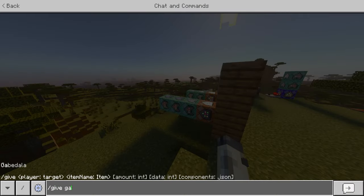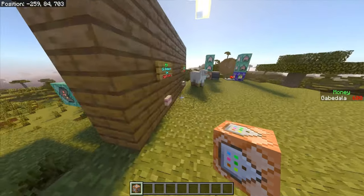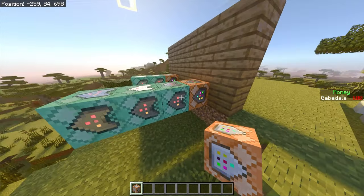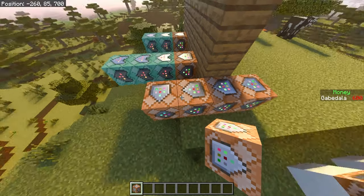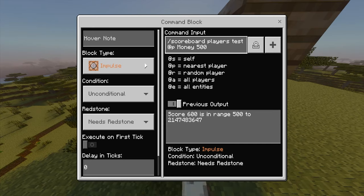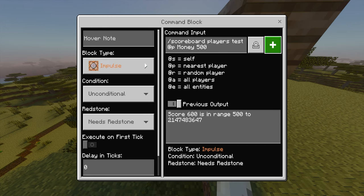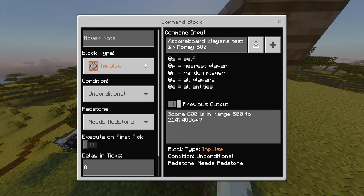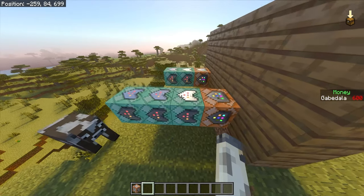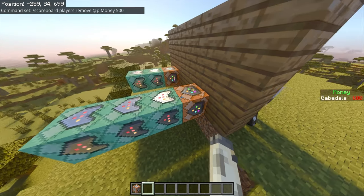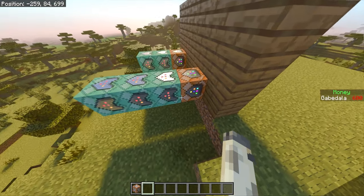To make the shop, do slash give your name command_block. Place a button directly behind the command block, and make sure all command blocks face the same direction. The first block for buying is impulse, unconditional, needs redstone. The command is: scoreboard players test @p money 500 — this tests whether the player clicking the button has at least 500 money. If they don't, the rest of the chain won't activate. The second block is chain, conditional, always active: scoreboard players remove @p money 500.